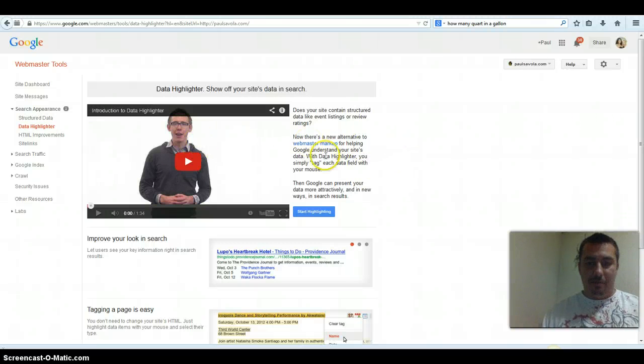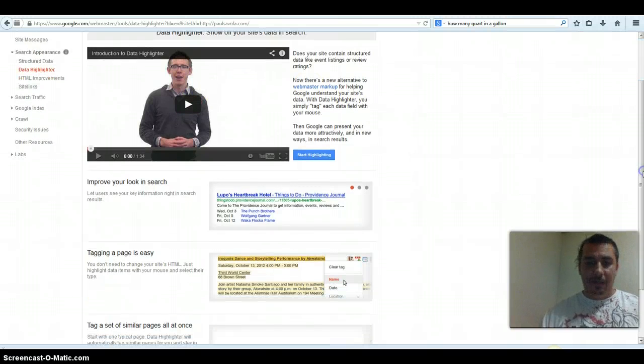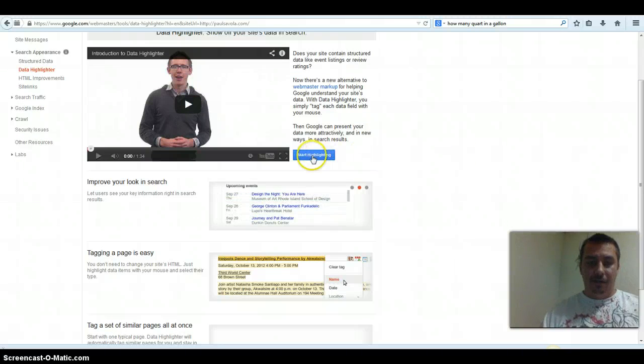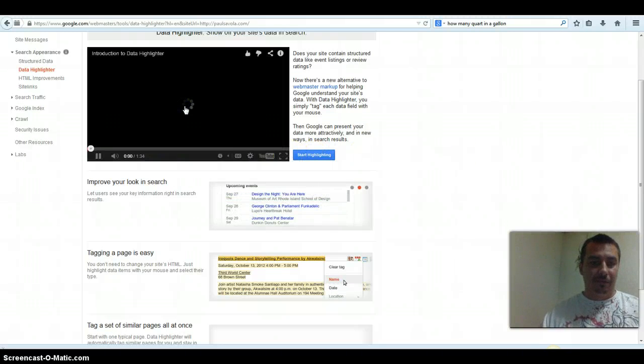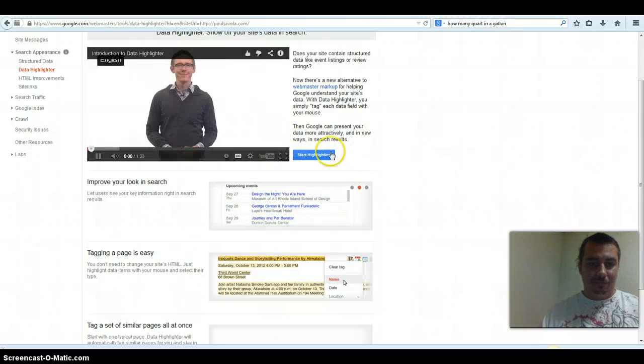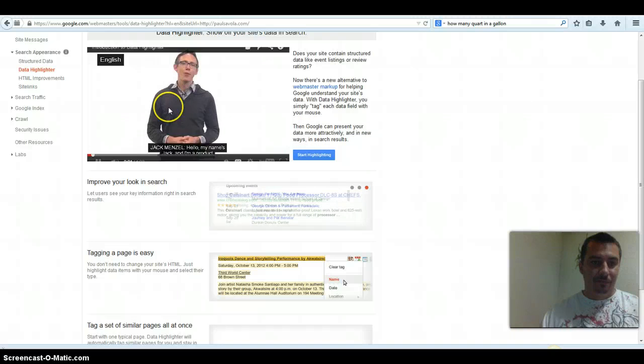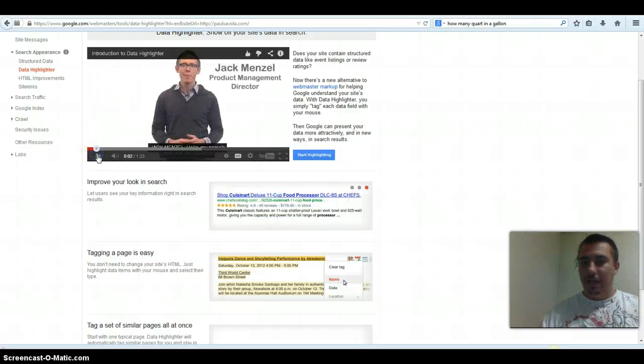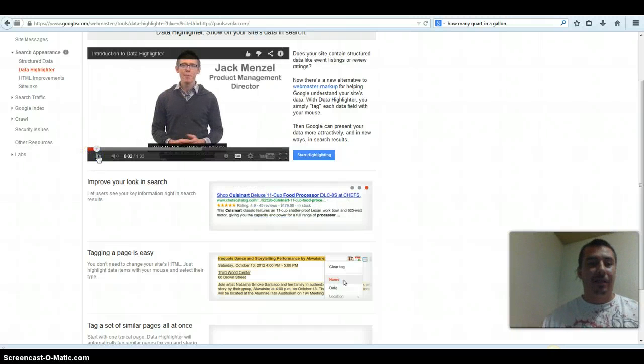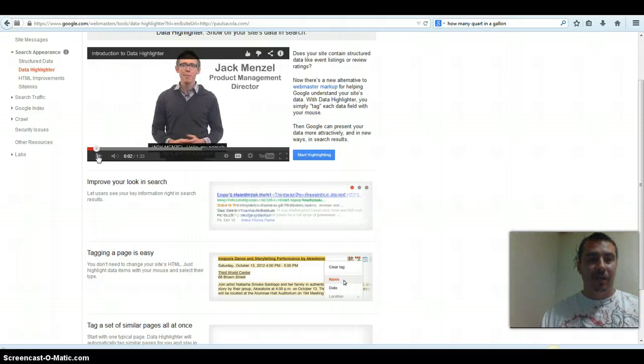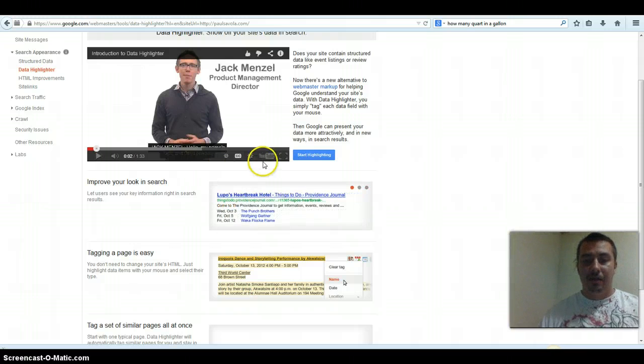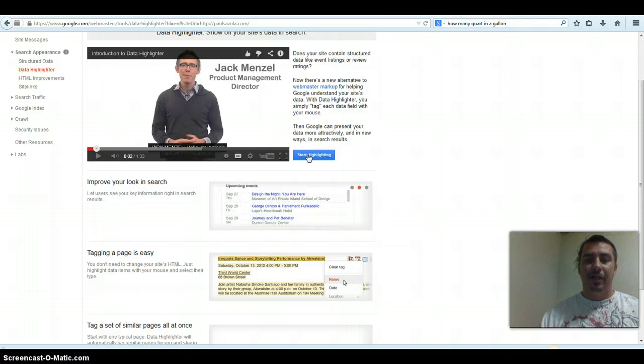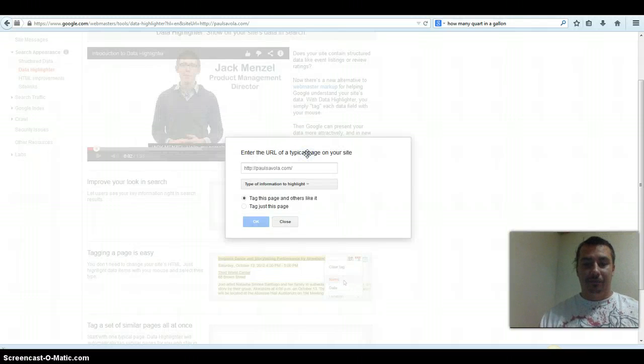This is going to pop up for you, then you're just going to hit a little introduction, and he's going to explain the basics of the data highlighter. To get started, what you want to do is hit start highlighting.